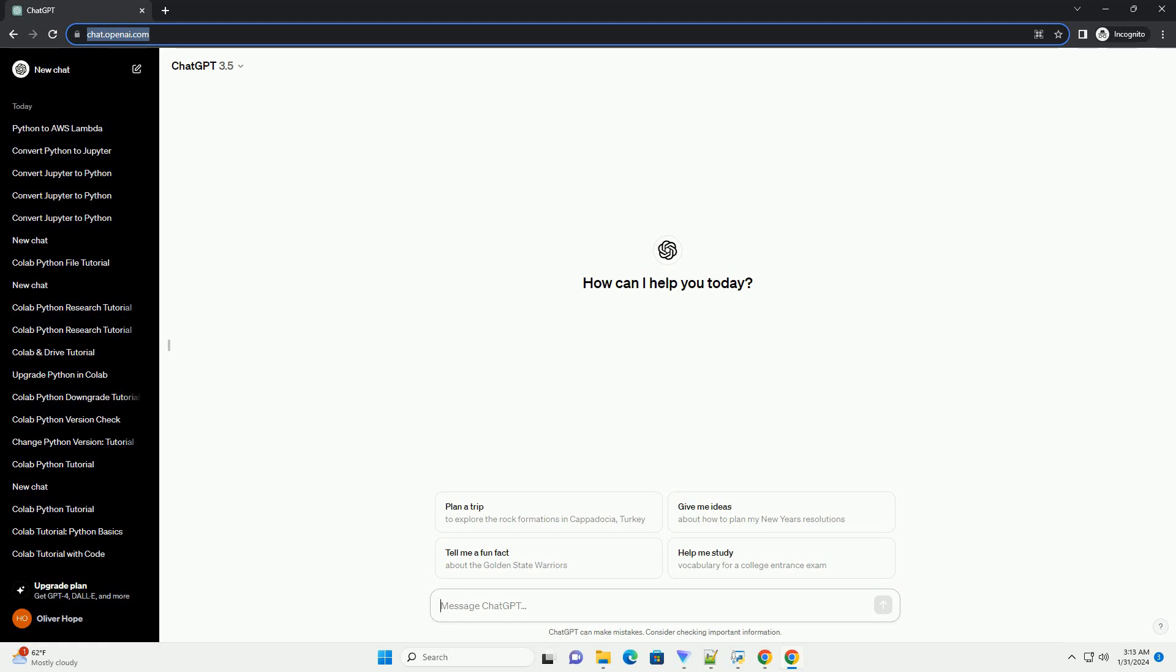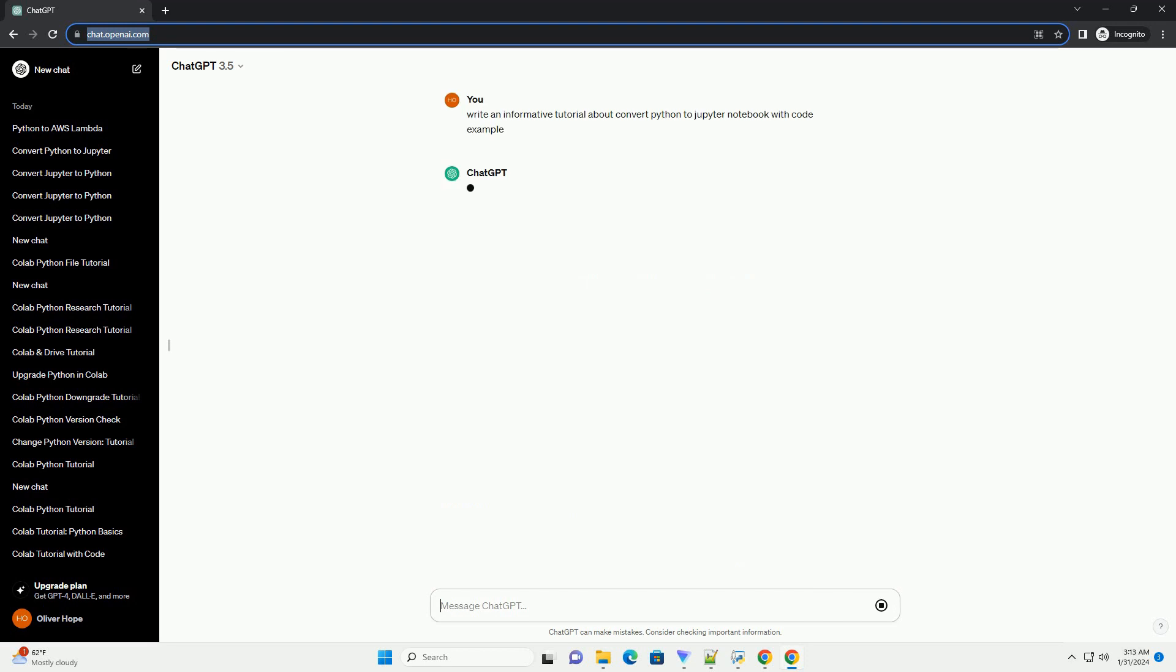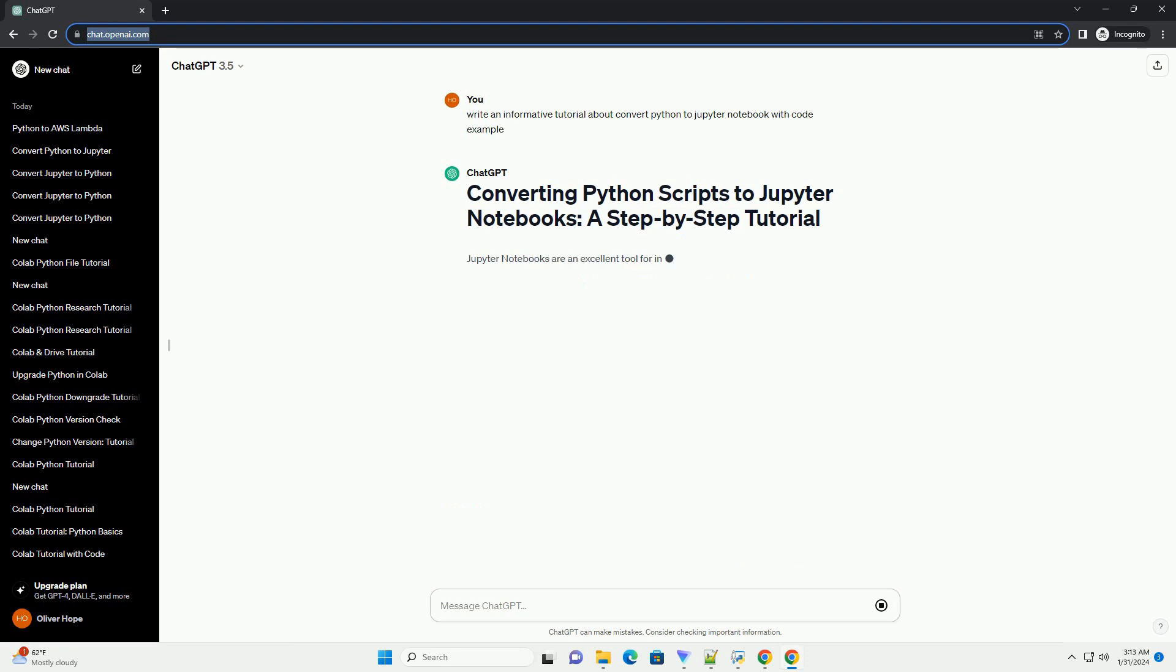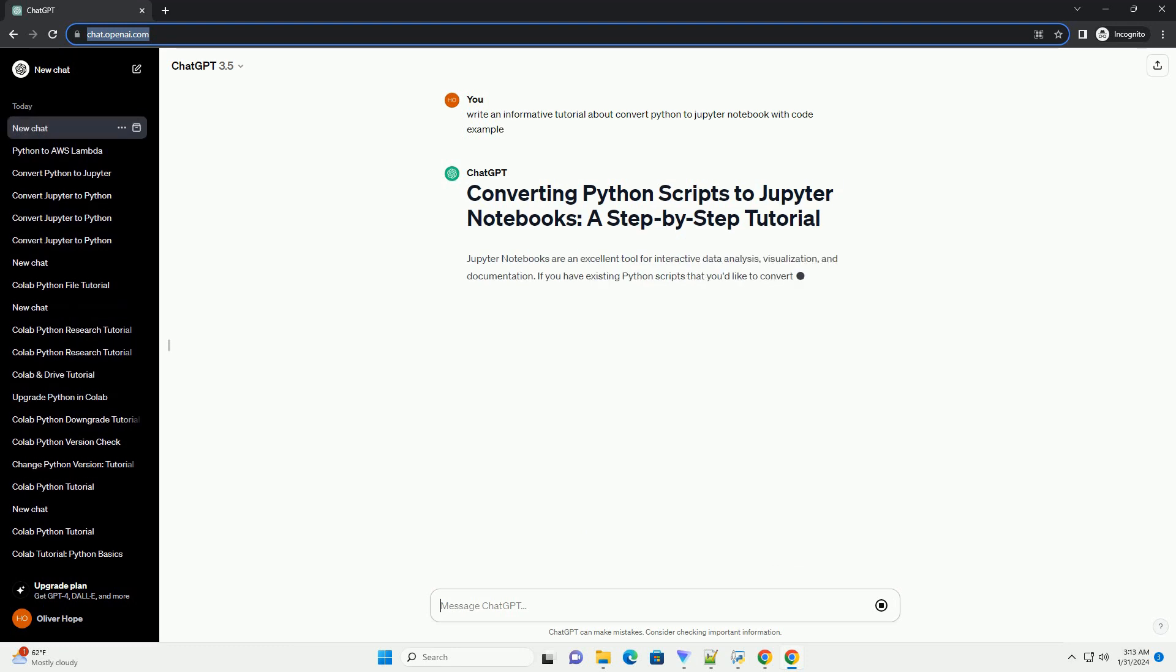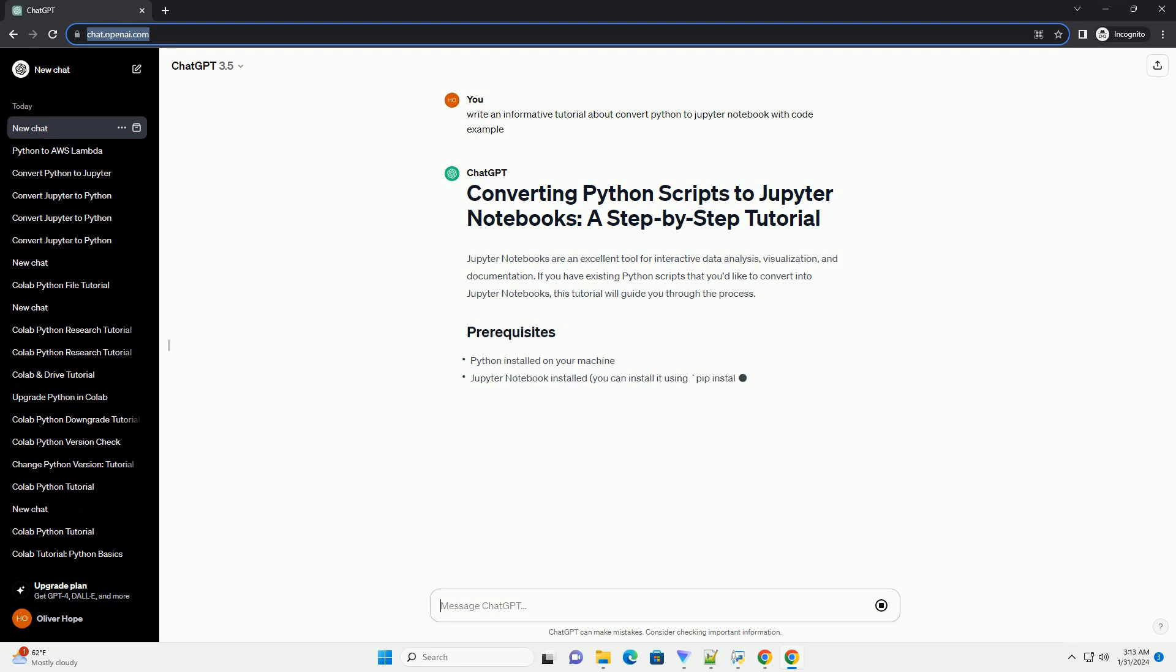Jupyter Notebooks are an excellent tool for interactive data analysis, visualization, and documentation. If you have existing Python scripts that you'd like to convert into Jupyter Notebooks, this tutorial will guide you through the process.